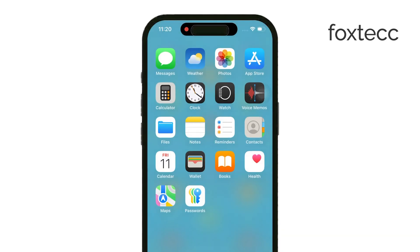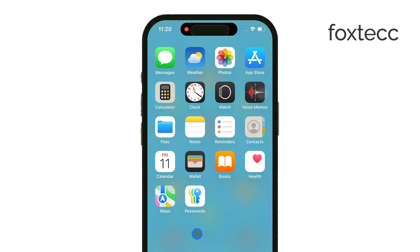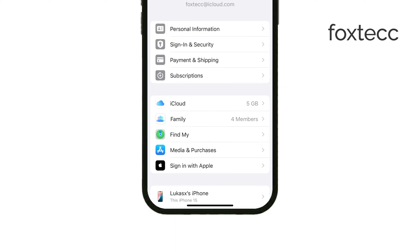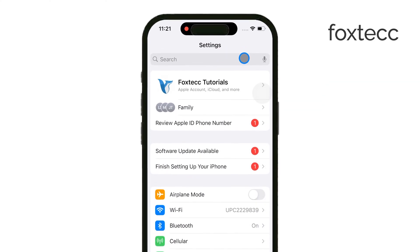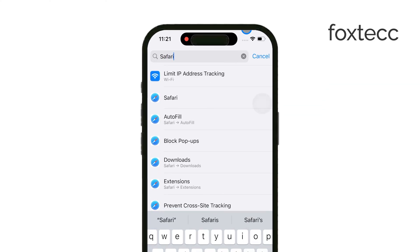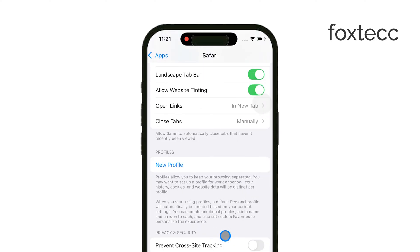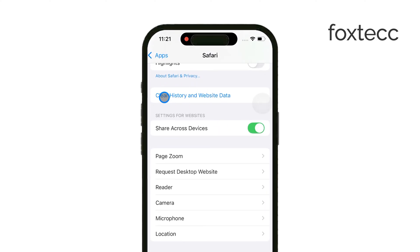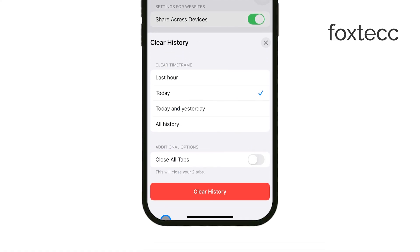If you're using Safari, here's how to clear your browsing history. First, open the Settings app on your iPhone, scroll down, and tap on Safari. From there, you'll see an option that says Clear History and Website Data. Tap on that, and it will delete your browsing history, cookies, and cache all at once.